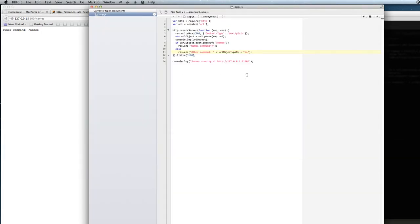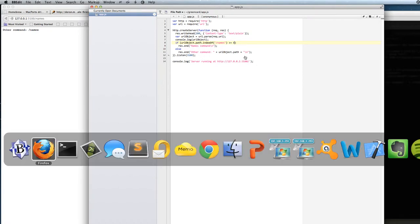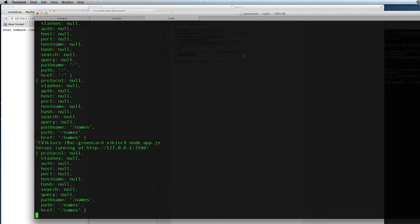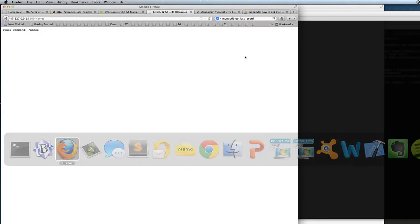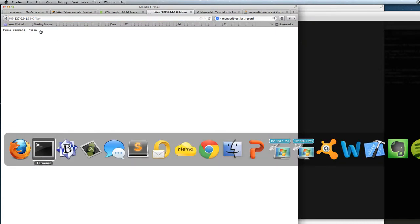Which is not exactly correct because we need to say here greater than or equal to zero. And if we try that, we see that it says names command and if we say something else like json, it says other command json.